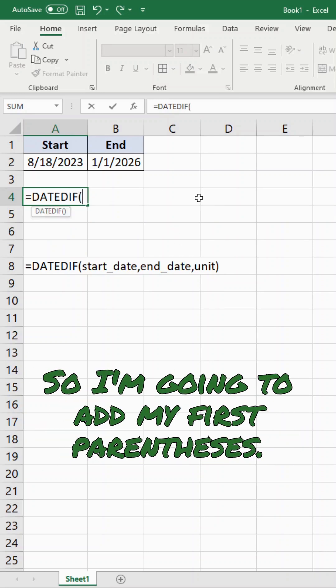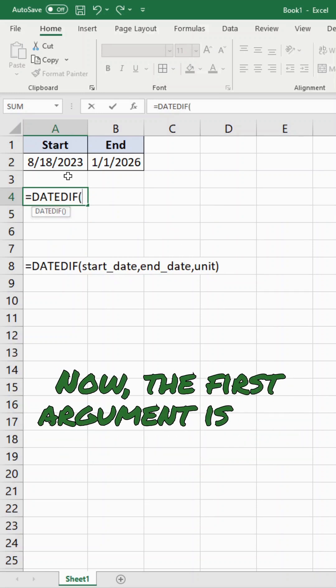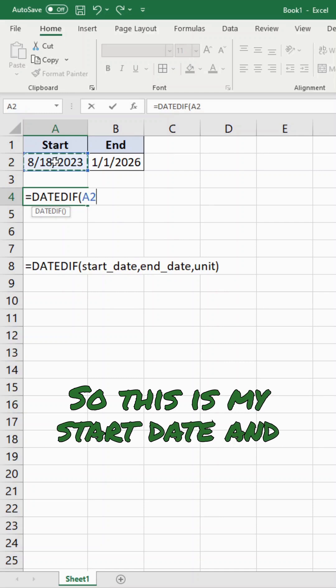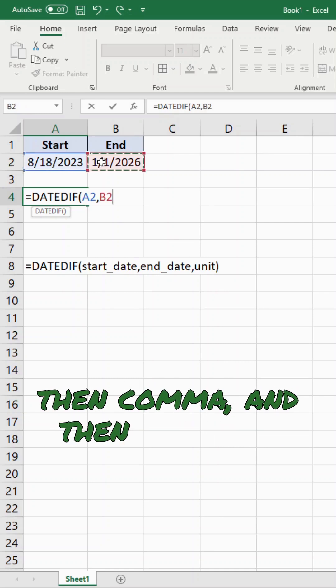So I'm going to add my first parentheses. Now, the first argument is our start date. So this is my start date, then comma, and then end date.